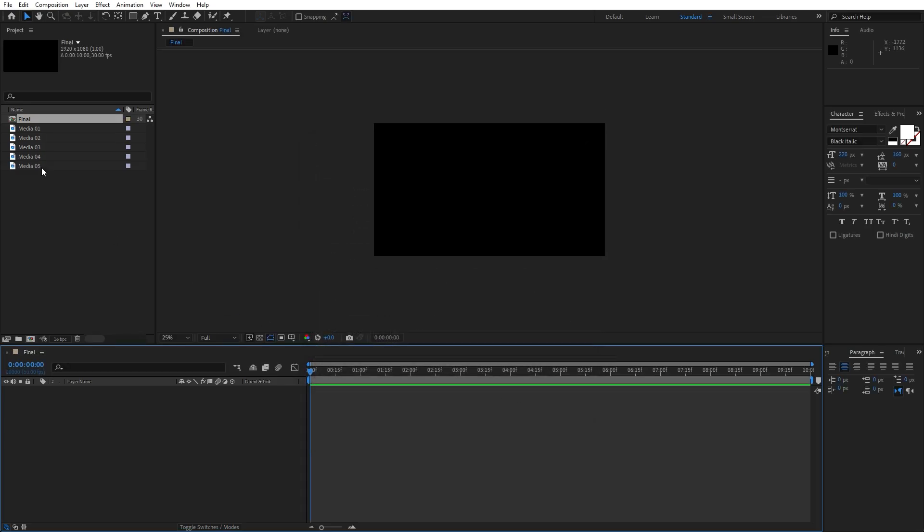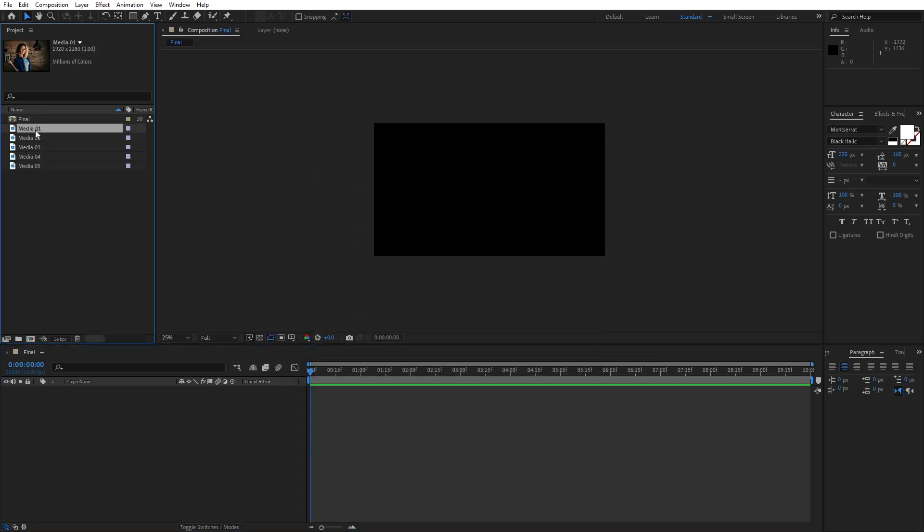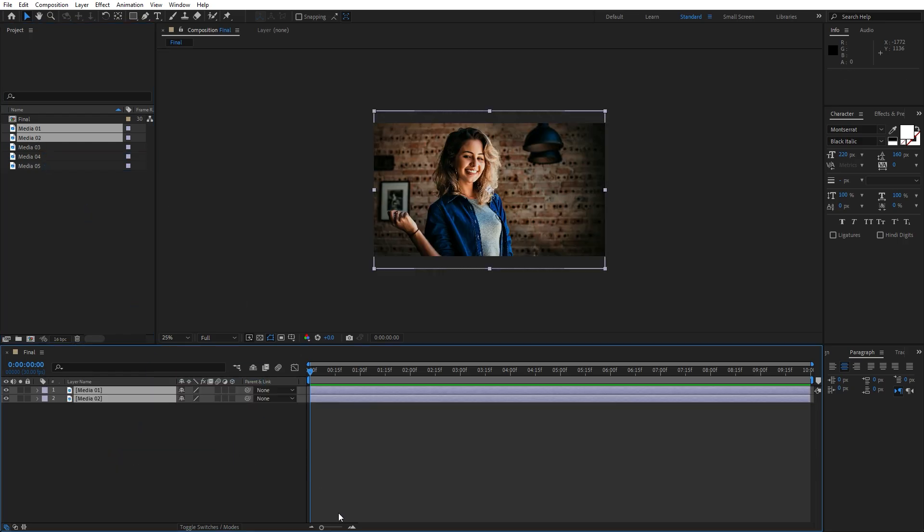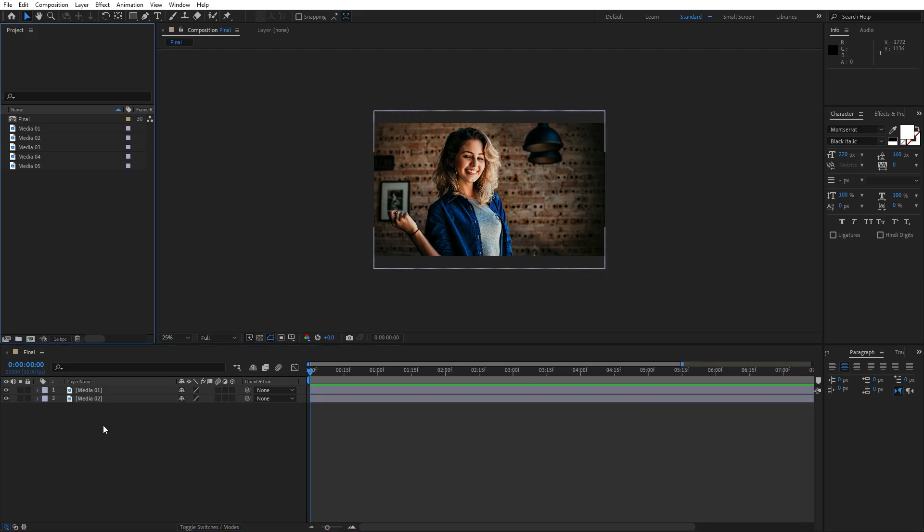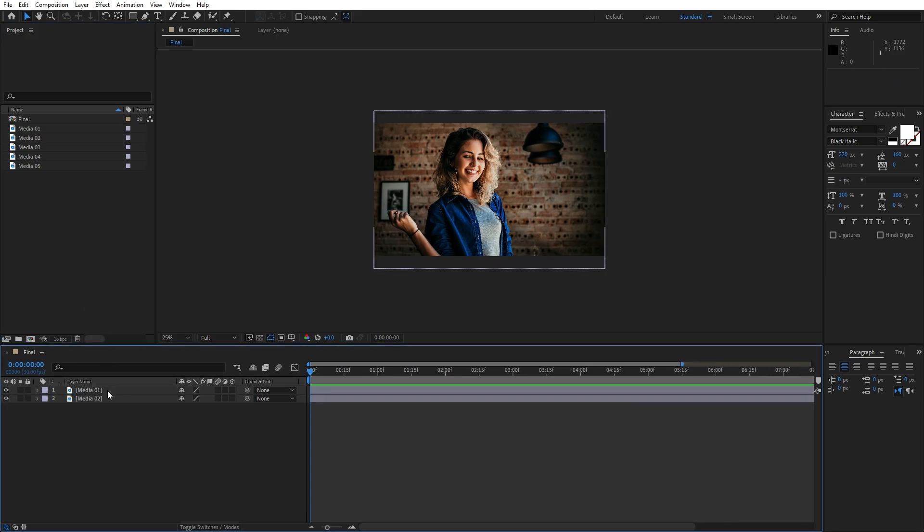And now let's also import this media 01 and media 02, this is free footage from pexels.com, of course you will import your own media. And as you can see we have already imported this media 01 and media 02 here from the project window inside our timeline.